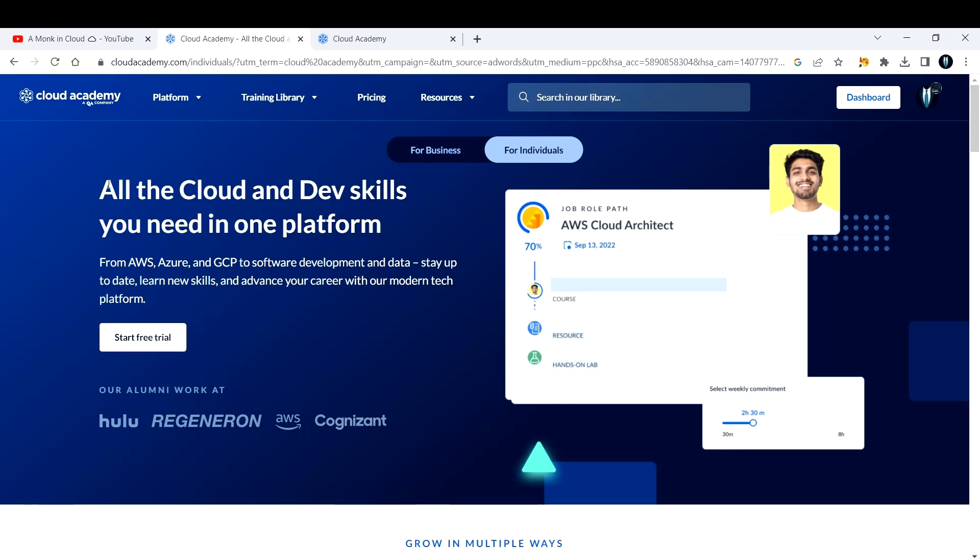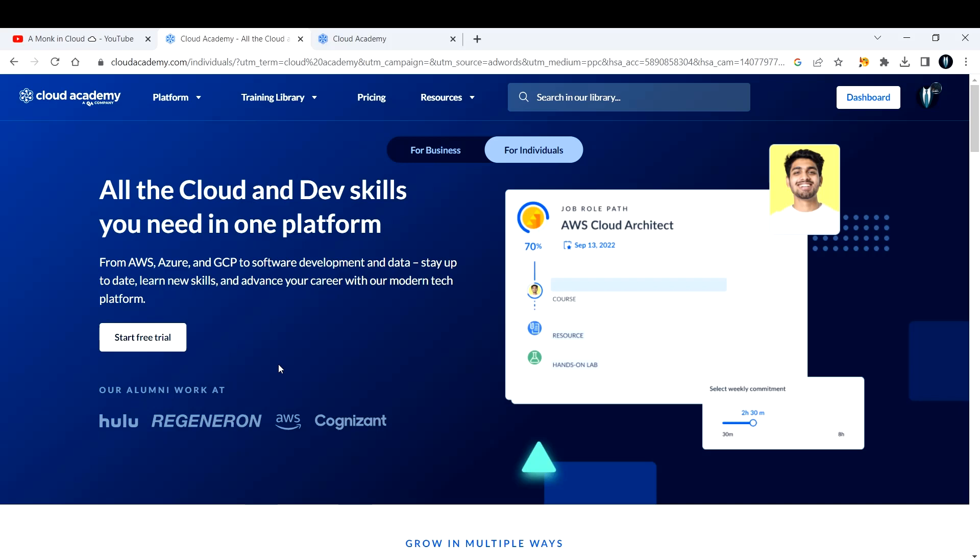Basically, it's a one-stop solution to learn cloud and DevOps skills. You can learn from AWS, Azure, and GCP to software development and data. You can stay updated with the newest technology, learn new skills, and advance your career with a modern tech platform. It's a paid subscription, but as a community builder, you get access to Cloud Academy for an entire year completely for free.